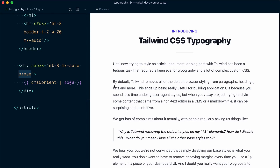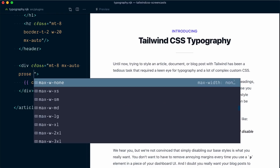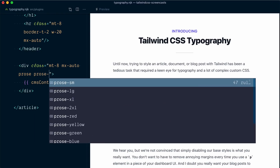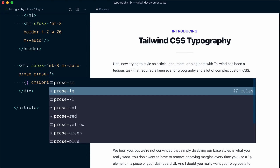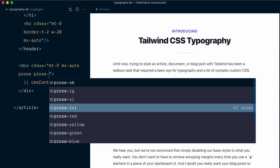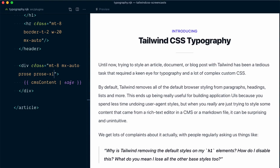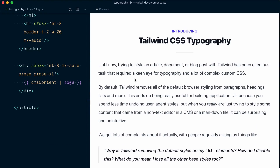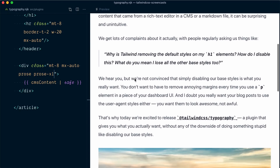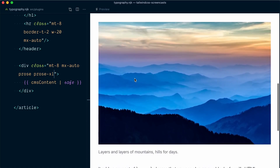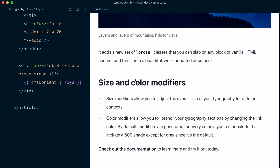On top of that, the plugin also offers modifiers, like size modifiers. If I type prose-, you will see some size modifiers available: prose-sm, prose-lg, prose-xl, and prose-2xl. If I choose prose-xl, everything is going to be significantly bigger, but once again with a carefully crafted hierarchy in terms of sizing and spacing between all elements. And as you can guess, if I go prose-sm, everything in our typography is going to shrink down.